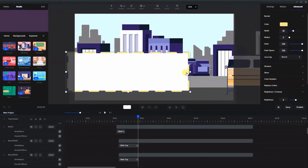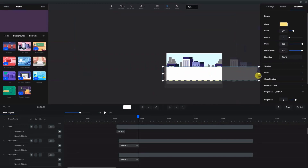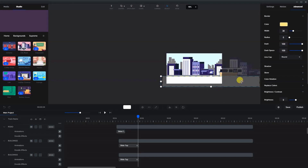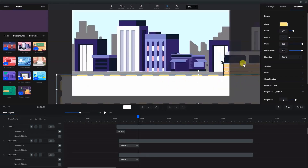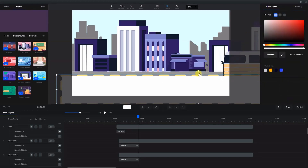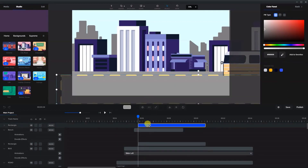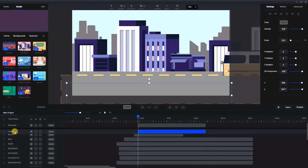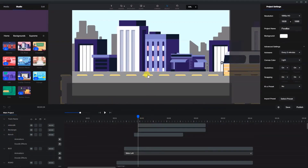I'm going to change the line cap to round to get the correct look. I'll make the rectangle quite long because it needs to move across the screen. I'll bring it down so only the top line shows within the video canvas. Then I'll make the box the same color as the road, place it underneath the sidewalk, and rename it 'lines in road'.